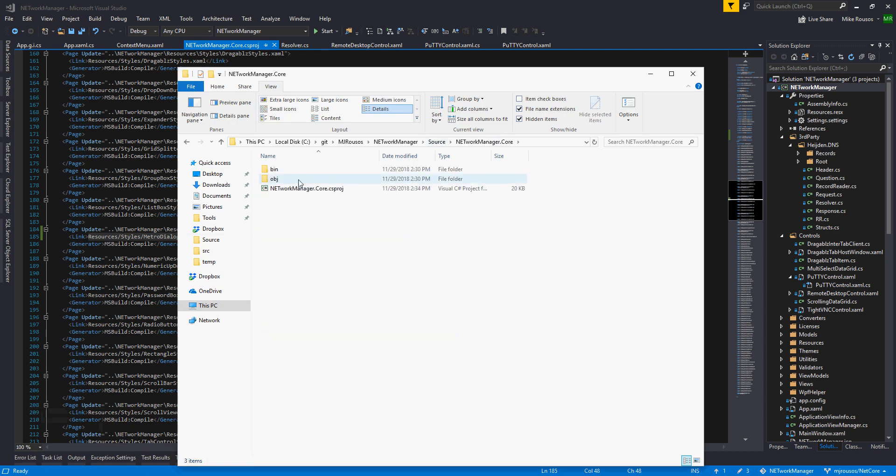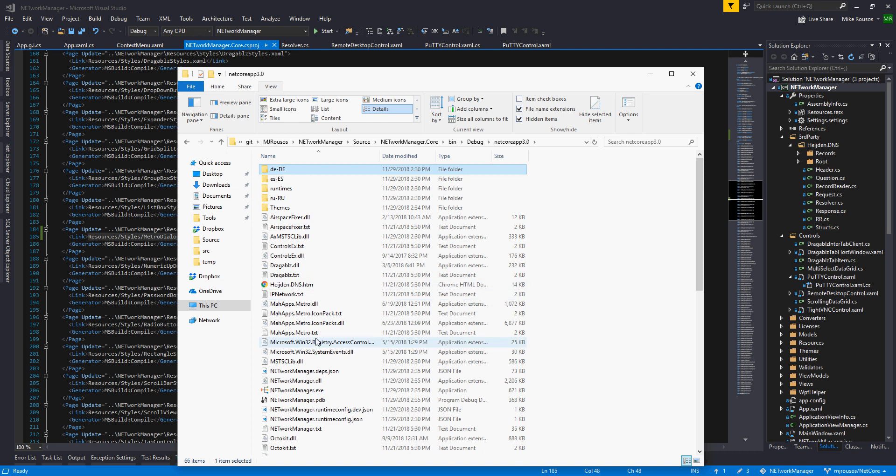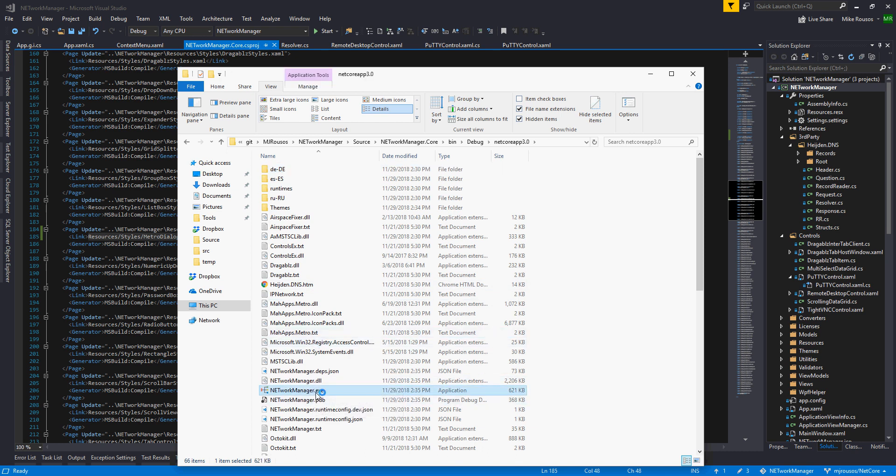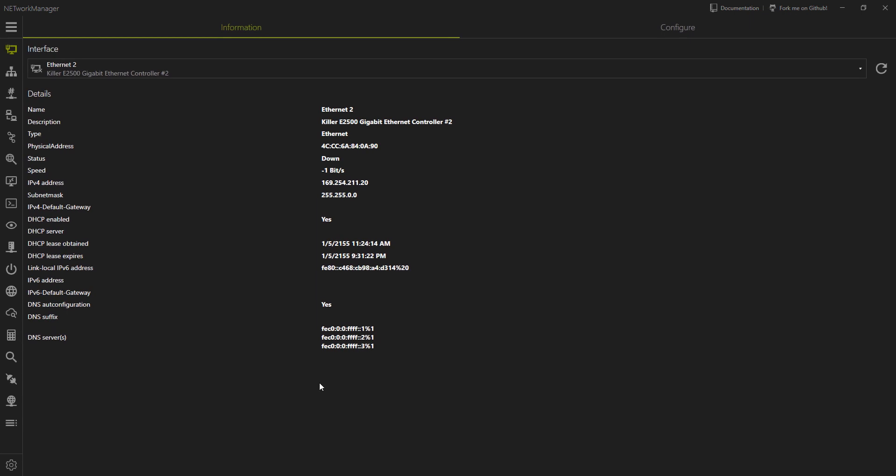So I will go into the core folder, netcoreapp3.0. I will launch networkmanager.exe, which of course is our host. Here's the actual app.